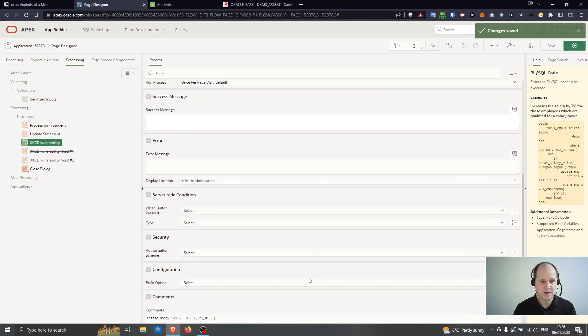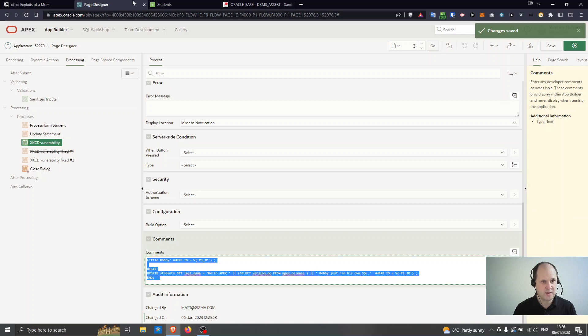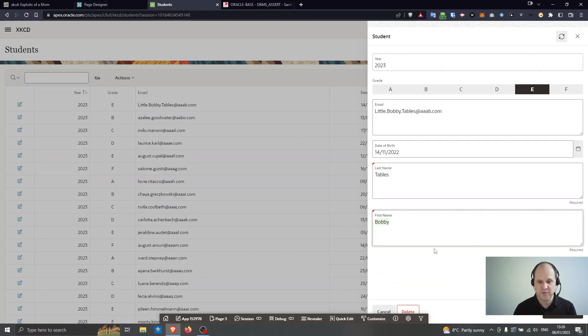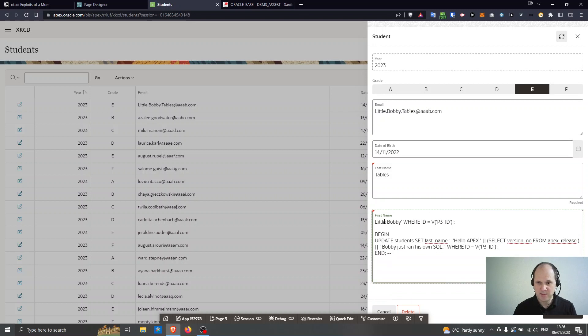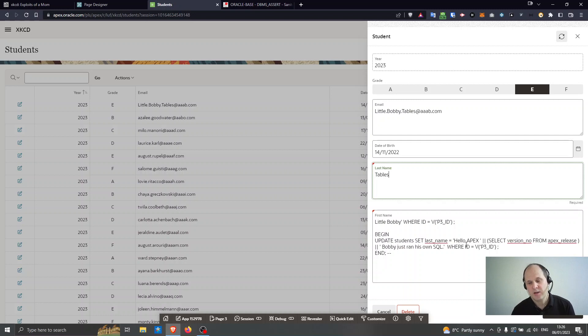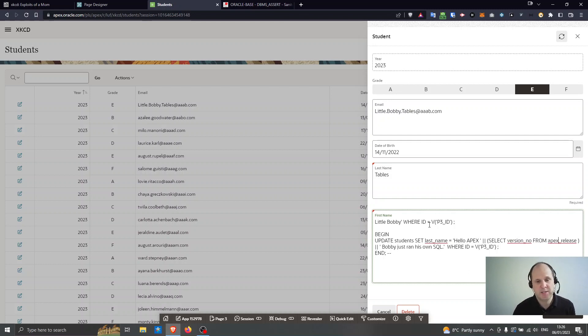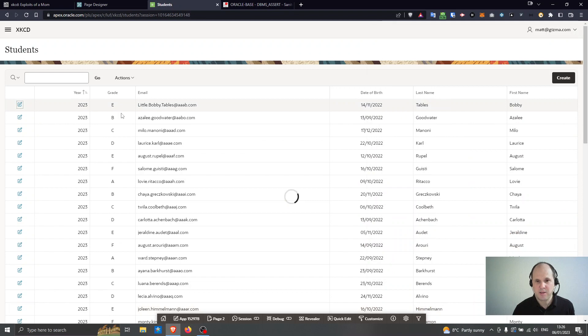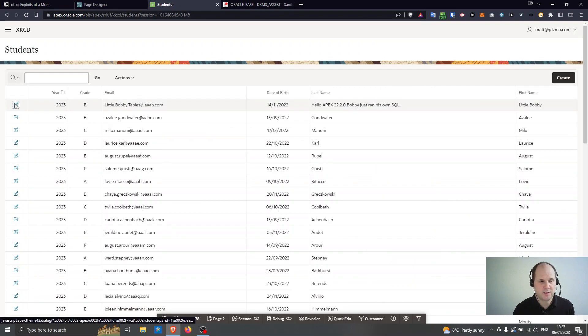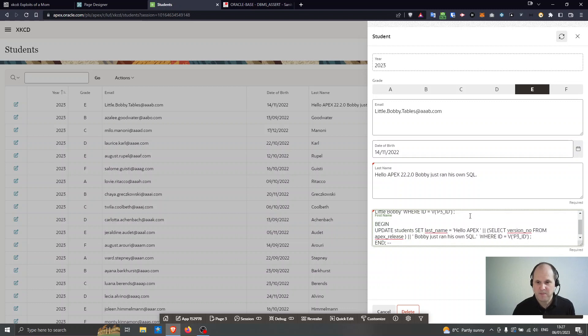So if I take an example of the vulnerability and change the first name, what I'm doing here is I'm saying the first name is up to there where the id equals the one that I'm using and then semicolon and then I'm introducing my own code here. So I'm going to update the same record again but I'm going to set the last name to the result of my own SQL. So I'm going to say hello Apex and then I'm going to select the version number from Apex release. So I could substitute here for a function and I'm using SQL here I could run my own procedure. I've total control of the database now due to this vulnerability. So I'm going to apply the changes there and you can see when it's refreshed.